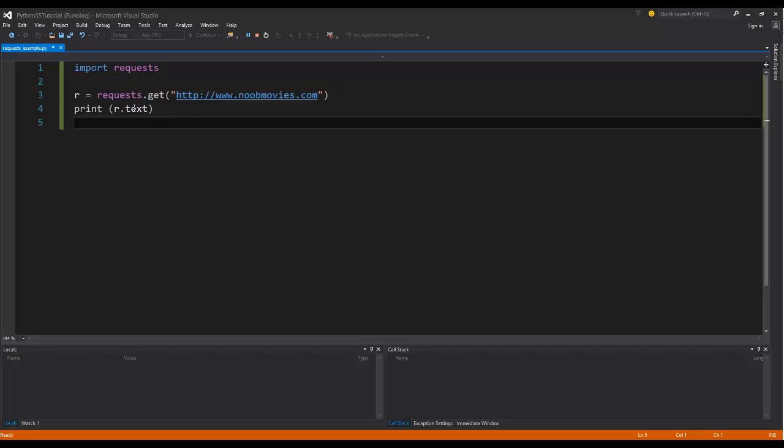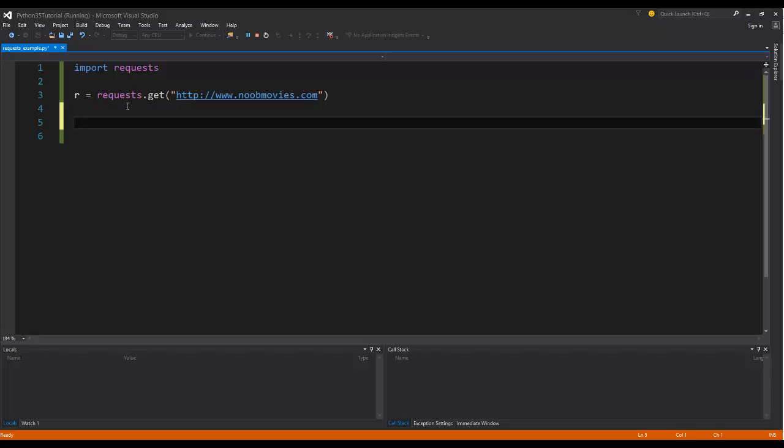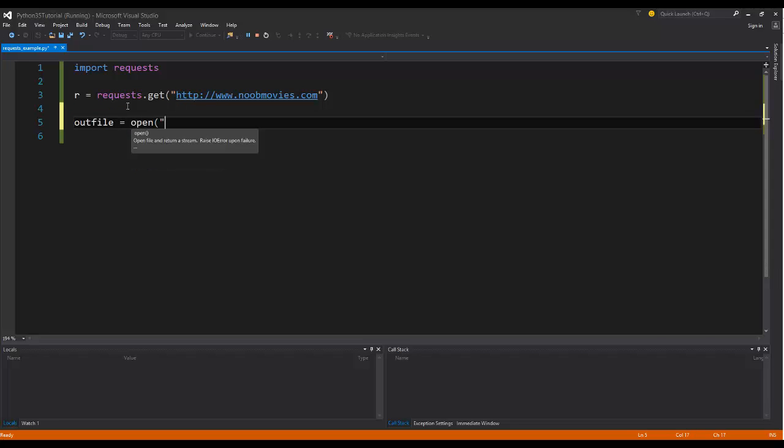So everything that makes up this home page here was grabbed and placed into here. So now, like in previous files, if I actually wanted to say, hey, I want to scrape this website, I could actually say create an out file.